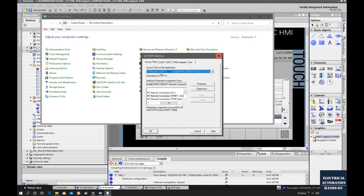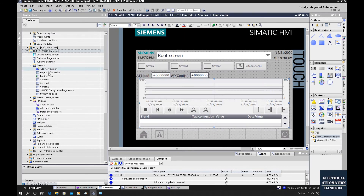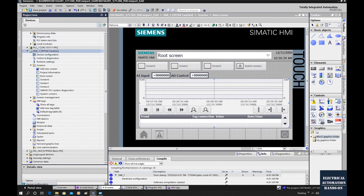If you are using PLC SIM as a controller and you want the HMI to communicate with the simulated controller, this interface needs to be set to PLC SIM, while the access point remains i7online. Click OK. We have finished the compile — let's start the simulation.